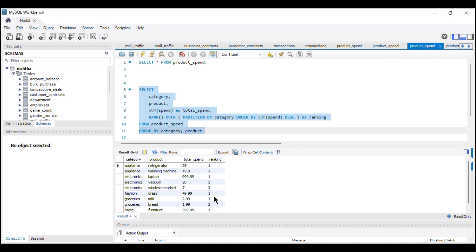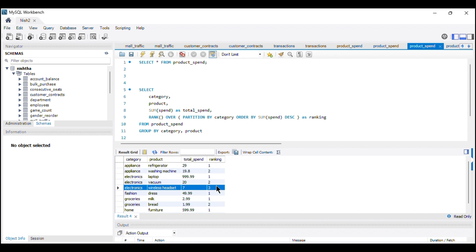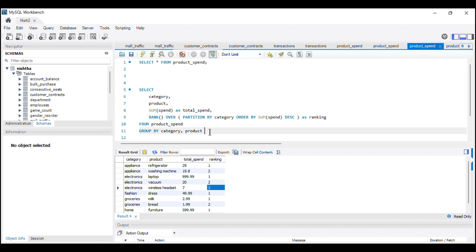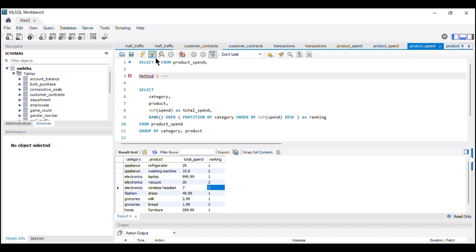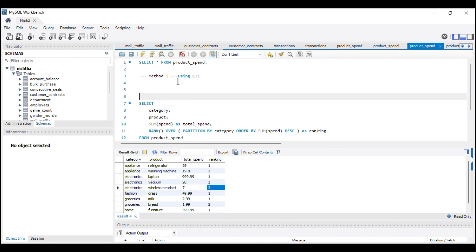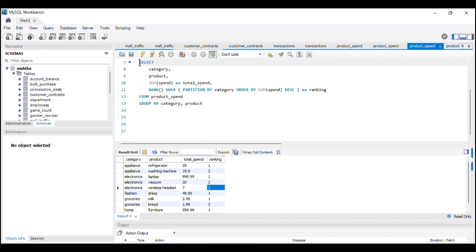Running the query, we can see the rankings. For the electronics category, the laptop gets rank one, vacuum gets rank two, and wireless headset gets rank three. Since we want only the top two highest products within each category, we need to filter out rank three. We can use a Common Table Expression (CTE) or a subquery. Let's start with Method 1 using a CTE.